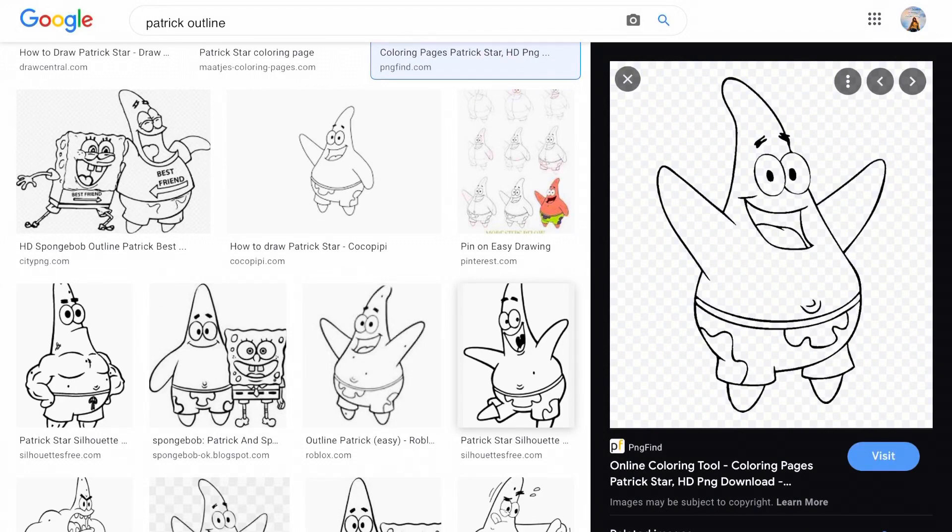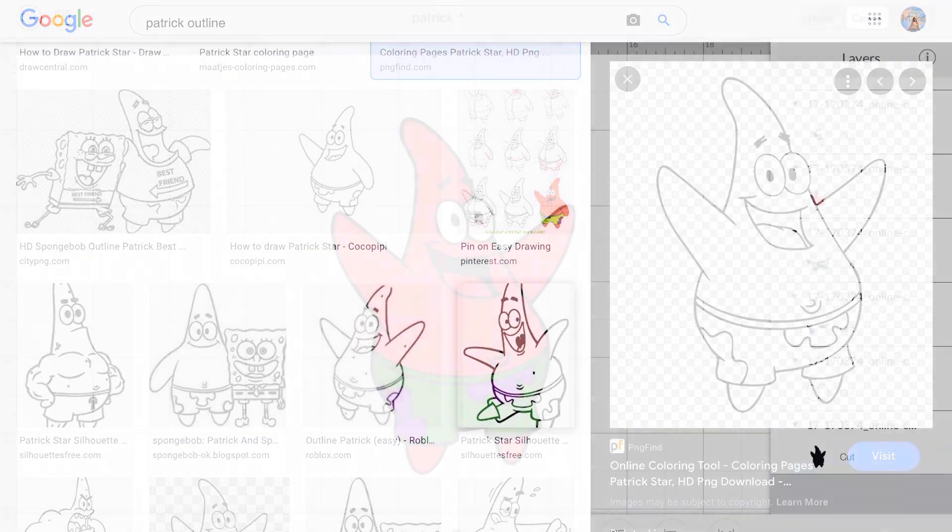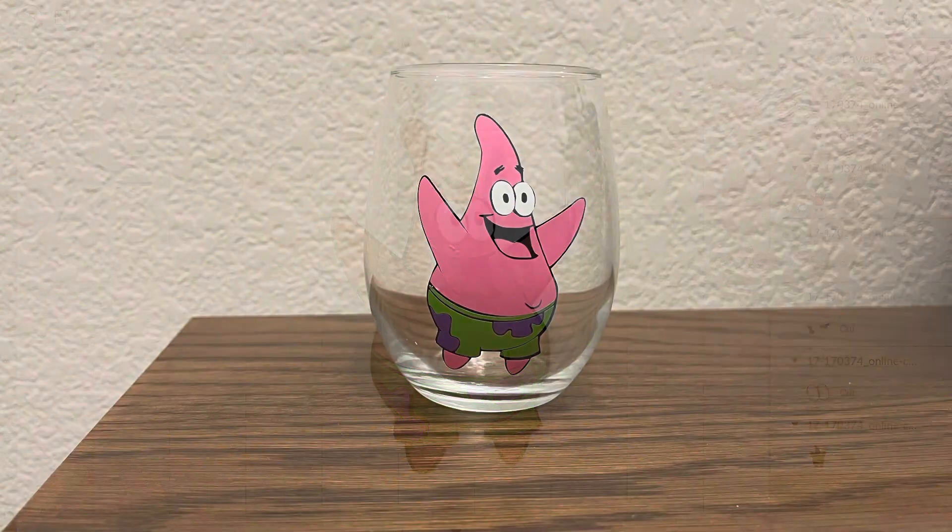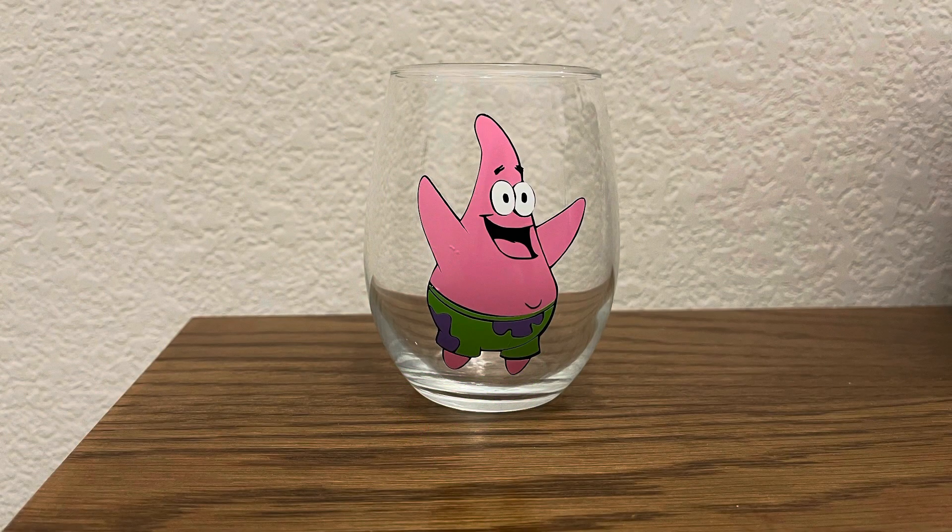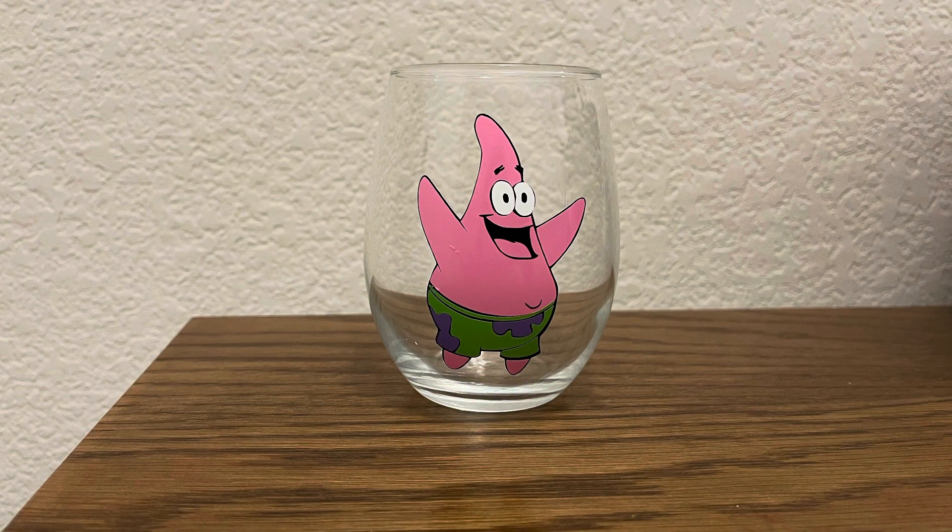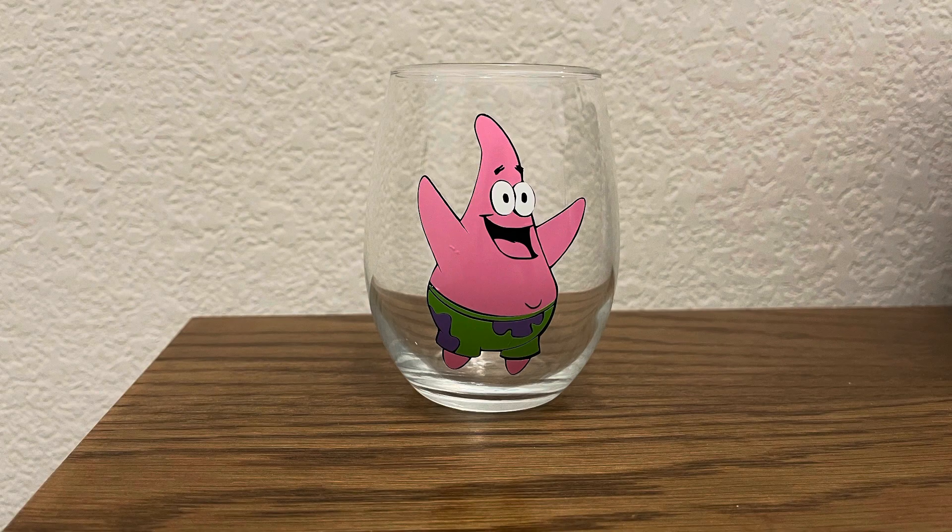Hey guys, welcome back to my YouTube channel. Today I'm going to show you how you can grab an image from Google and turn it into a multiple layer color image in Cricut Design Space to make something like this. Please stay tuned and don't forget to subscribe to my channel.